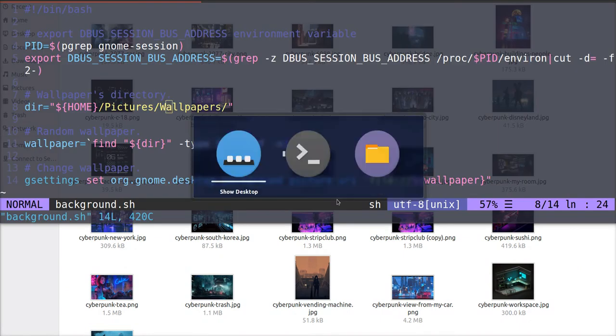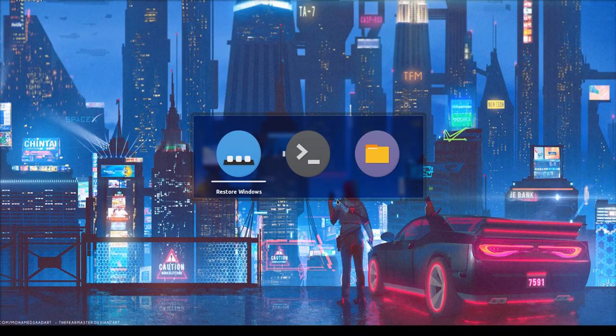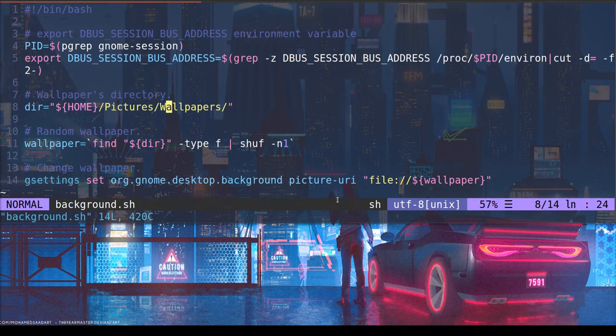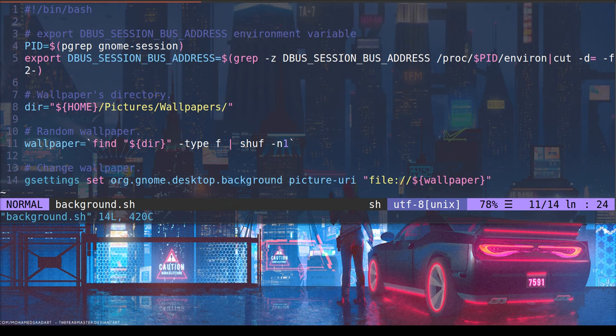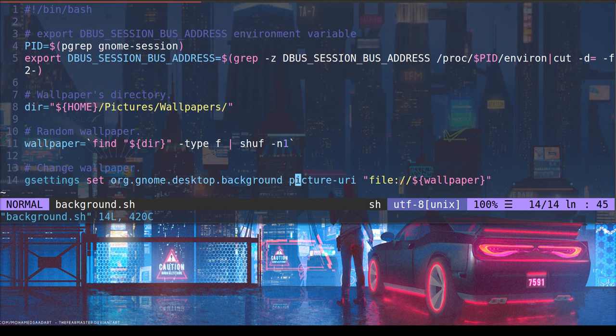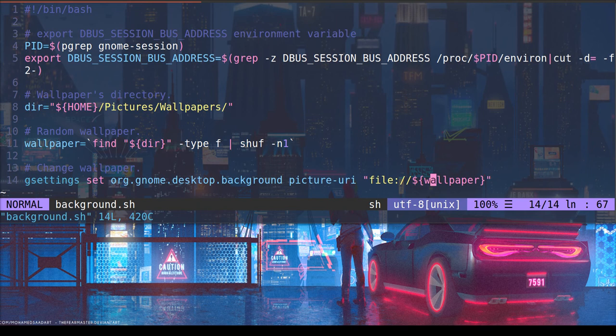you can see this chooses the wallpaper. It shuffles through that directory and it finds one photo. And then we set the GNOME settings here for that wallpaper. And that's it. It's a very simple script. I'll leave the source code down below.